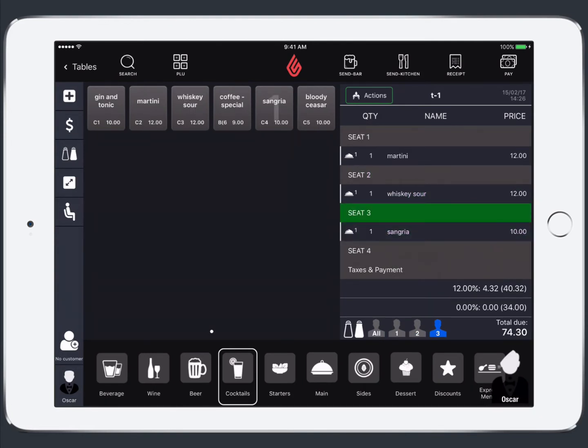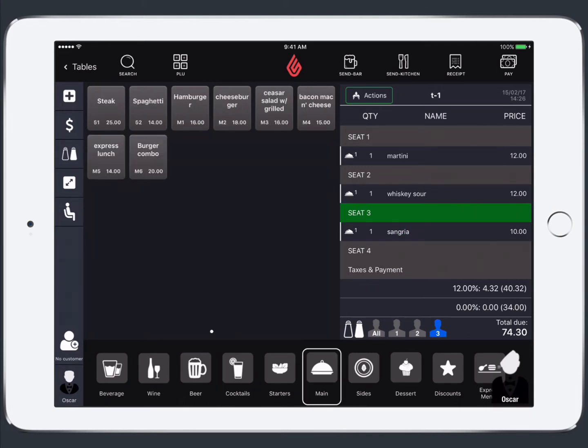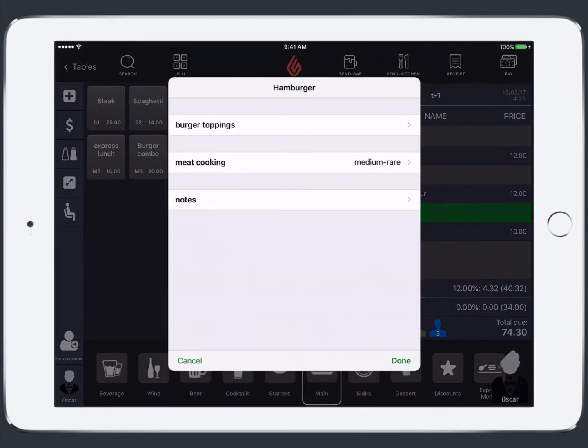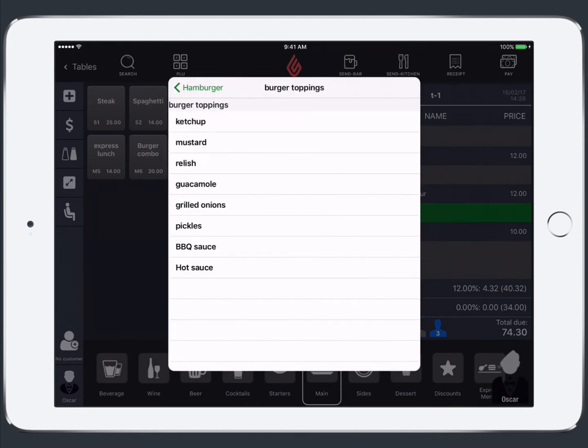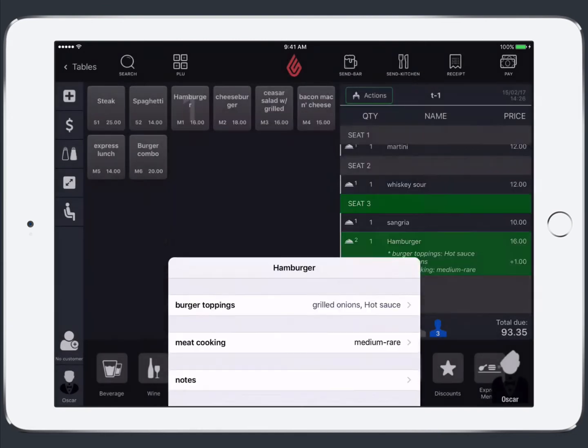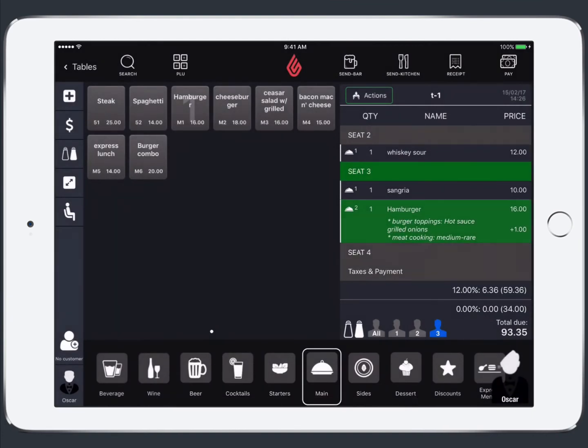If you add an order item that has modifiers assigned to it you'll see the modifiers pop up appear. So then you simply select the modifiers and then tap done. After that you'll see the modifiers show for that item on the receipt list.